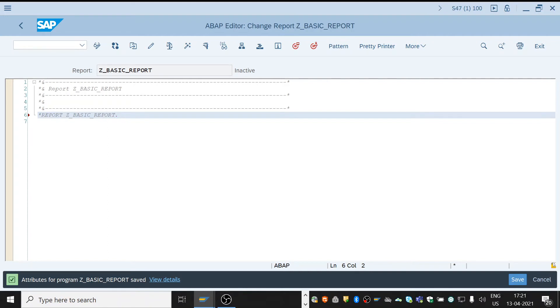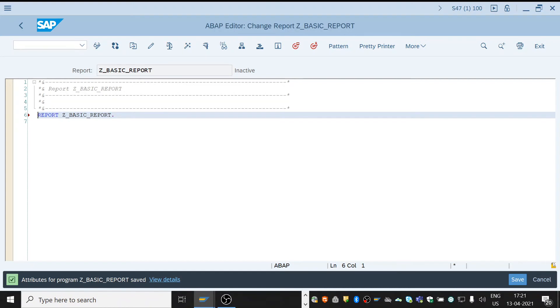In every program, a report program will be the first statement. Whenever you create a report, you will always see this report statement and the name of your report. See the report name that we created here.